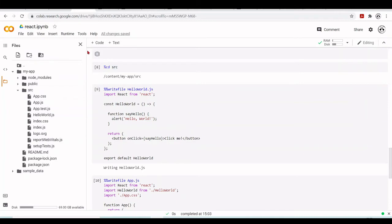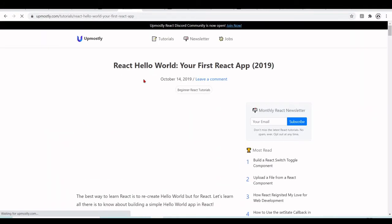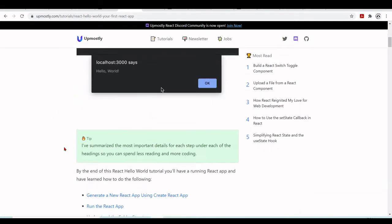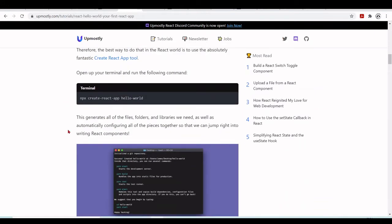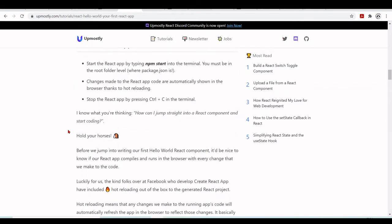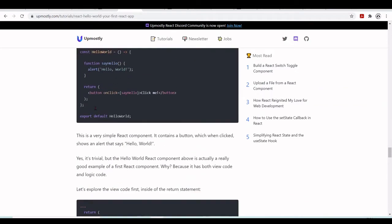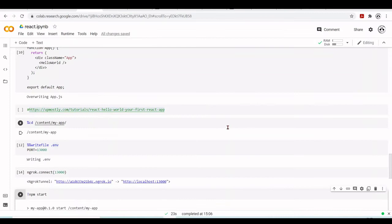By the way, this Hello World example is based on a tutorial from appmostly.com — 'React Hello World: Your First React App.' It shows how to use npx and create-react-app, and covers the HelloWorld component and button. You can find it there along with some additional information.